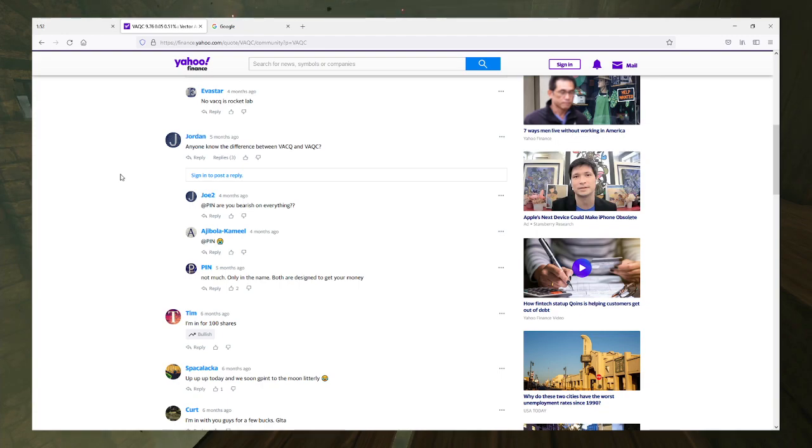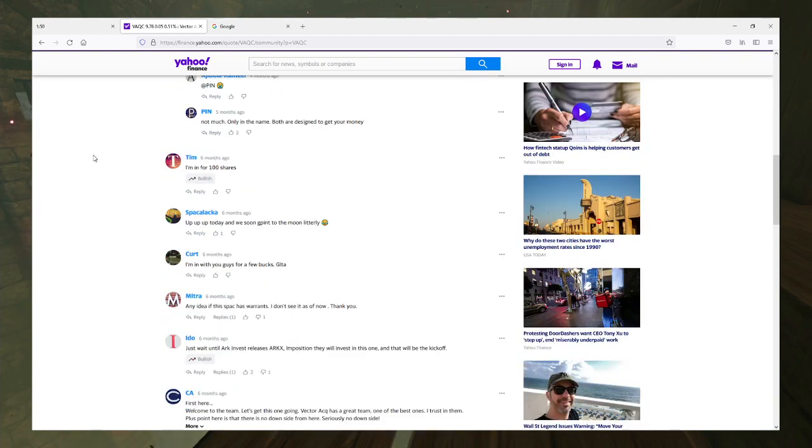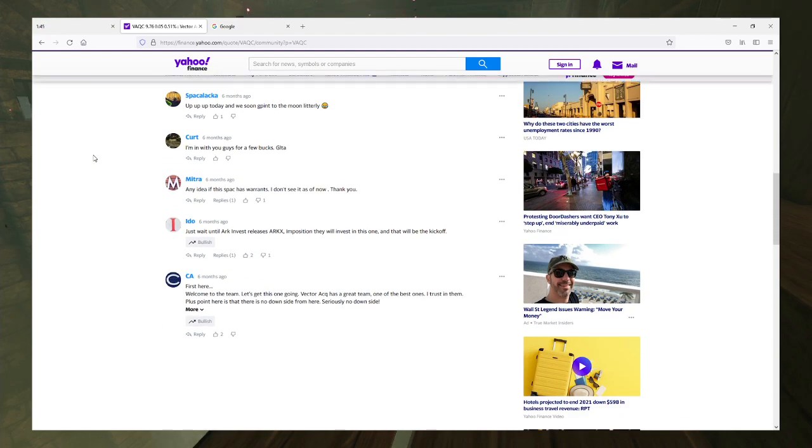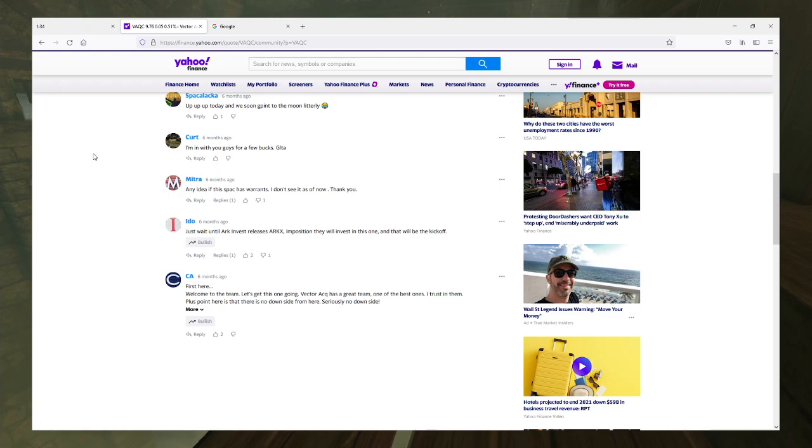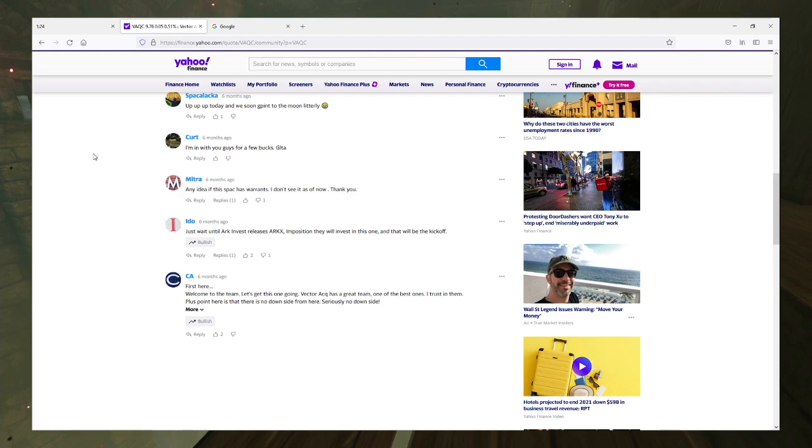All right, I said I wasn't going to explain the SPAC life cycle, so I'll tell you what, I'll explain it again. So this is in stage one, from initial public offering to announcement of who they're going to merge with. From stage one to stage two, there's usually a pop. Stage two is from the announcement to the actual deal announcement.